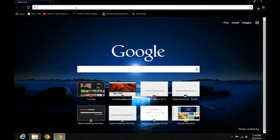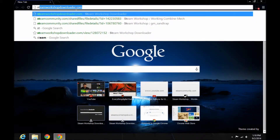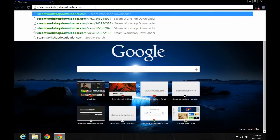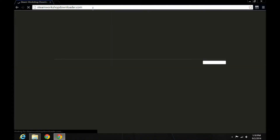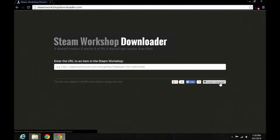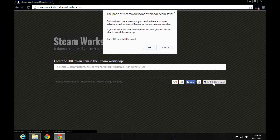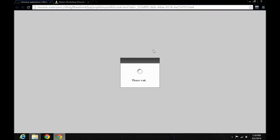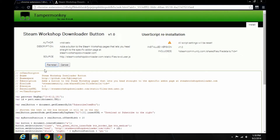Once you've got that downloaded, you want to navigate over to SteamWorkshopDownloader.com. And somewhere near the bottom of the page, you'll see 'Install User Script'. Just click that — it'll give you a little prompt telling you what you'll need, and it should say Install. Because I already have the add-on, it says Reinstall on mine.